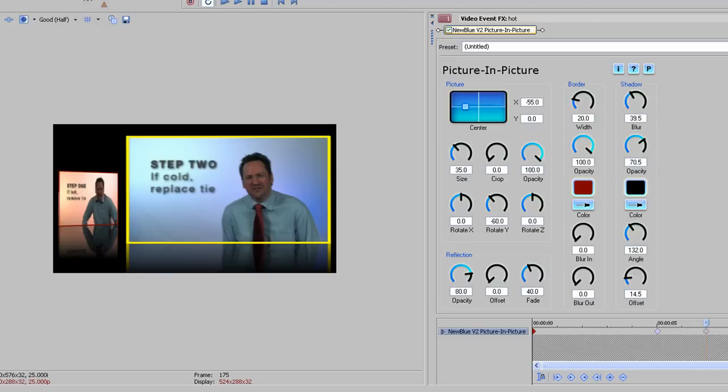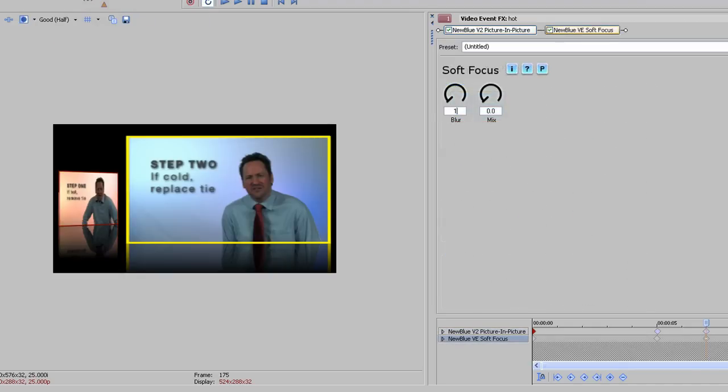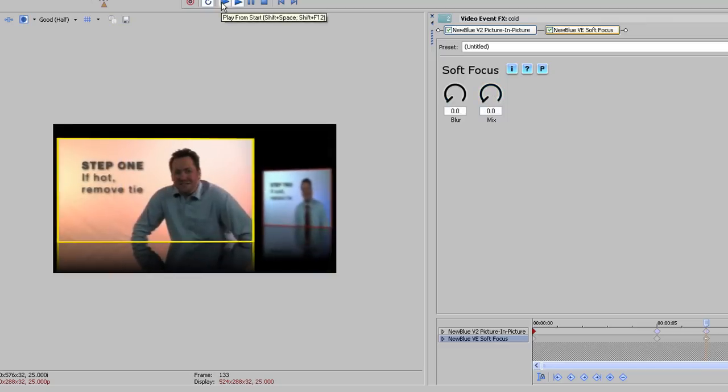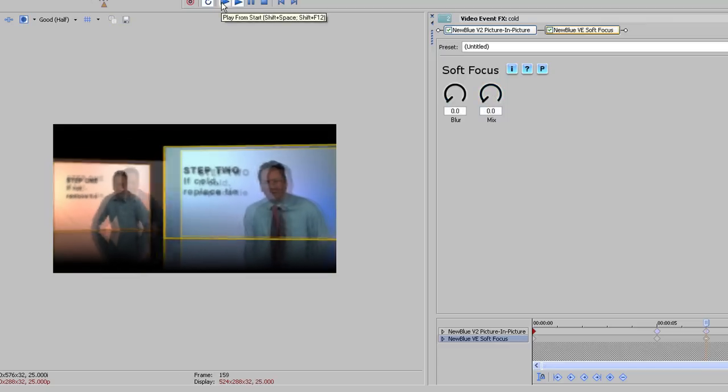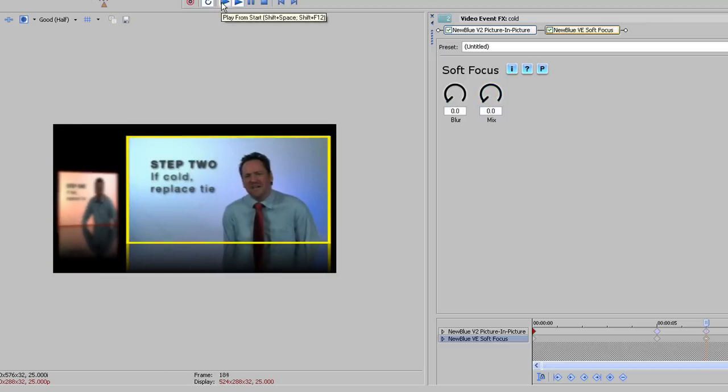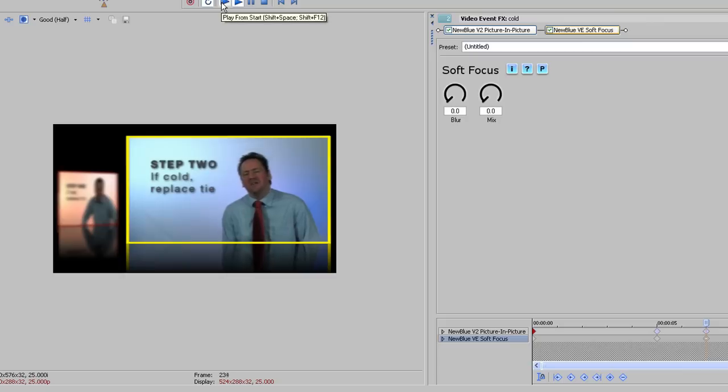To finish off the effect and to simulate depth of field, I've also used a soft focus effect from Video Essentials 1. I've keyframed this at 5 and 7 seconds to go from no blur to a light blur, or vice versa, depending on whether the clip is coming to the front of the frame or going to the back. And that really does finish off the effect nicely.